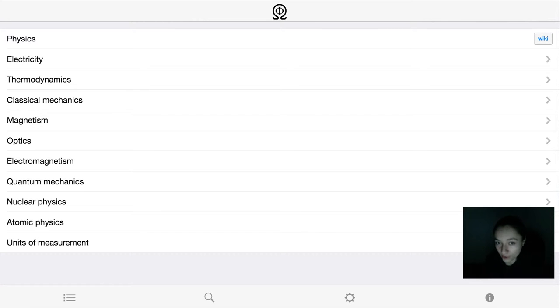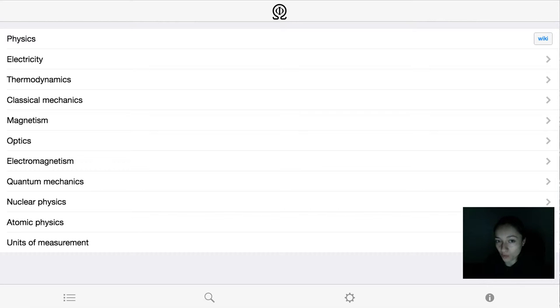Hello, this is Loredana from Quip and you are watching the Omega Phi basic features video. Omega Phi is a physics problem solver app with browsing and searching.